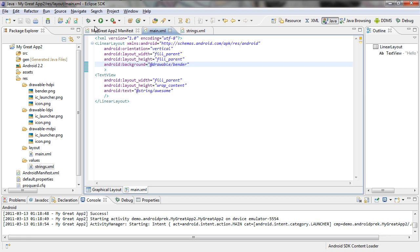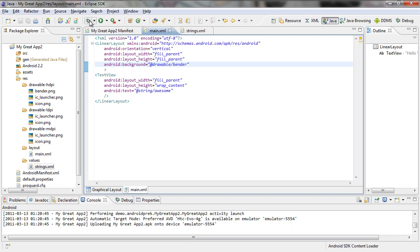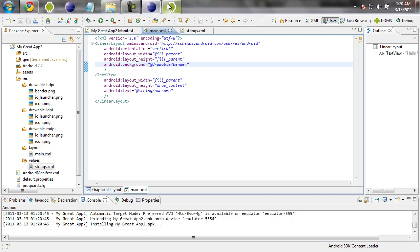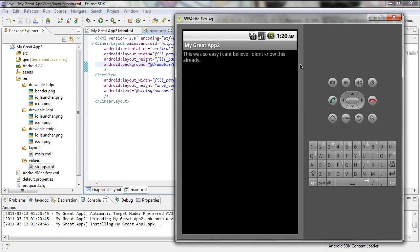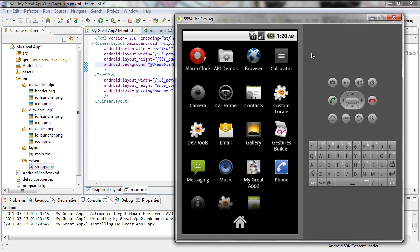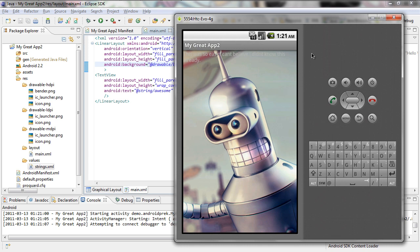Now when you save it, go to your debug and open up your emulator. Your application will start up and you should see a brand new image. And now you can see your application layout starts out with a layout, and the layout background is set to the image that we just set — the bender image. Whatever image you decided to use is now the background for your layout, which is your application.